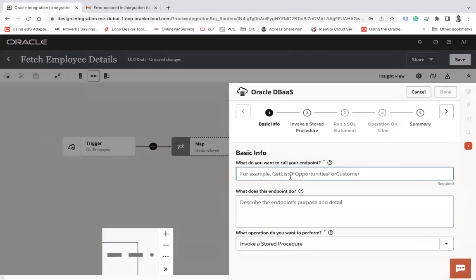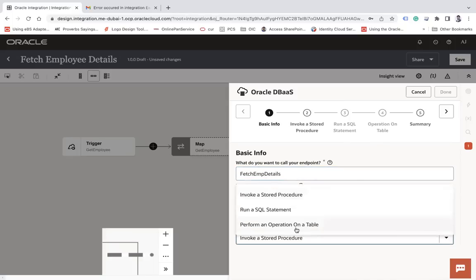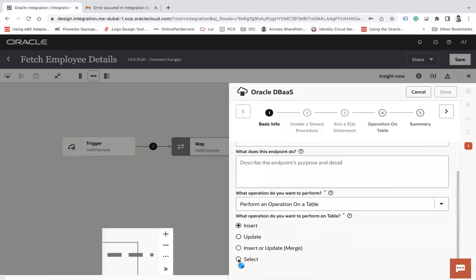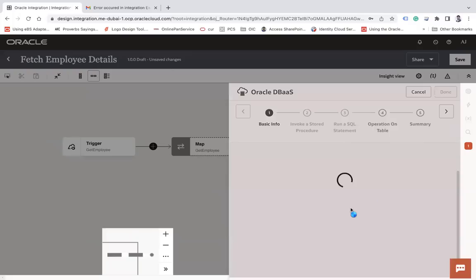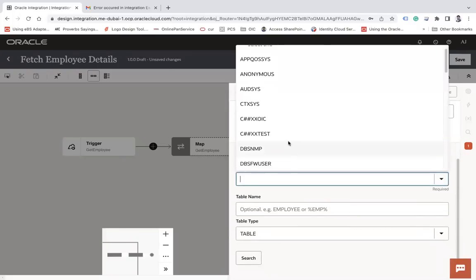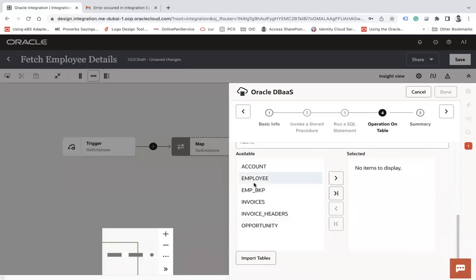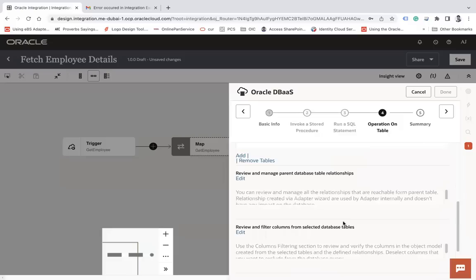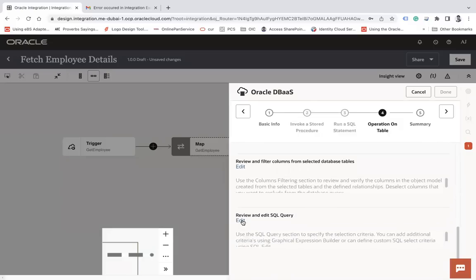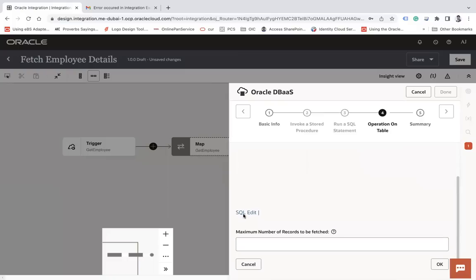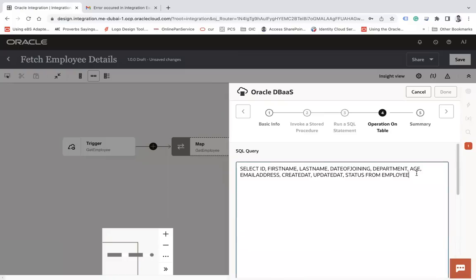Now I'm going to use my DB adapter to fetch information from the employee table — 'Fetch Emp Details'. Perform an operation on a table using the SELECT operation. I'll use my schema 'CXXXX_TEST', search all tables, and select the Employee table. Then import tables and review and edit the SQL query, adding a WHERE clause: WHERE id equals to hash emp_id.